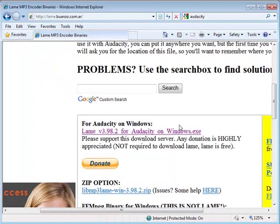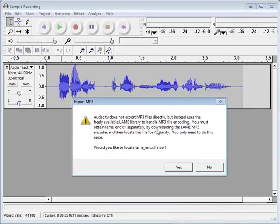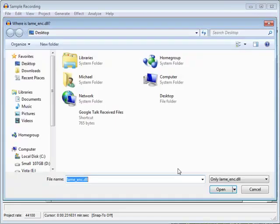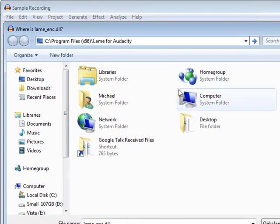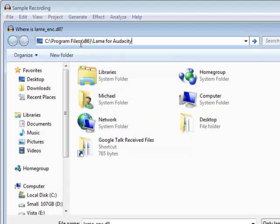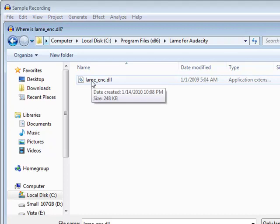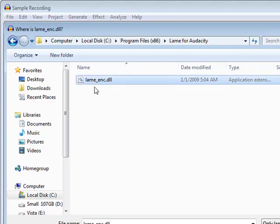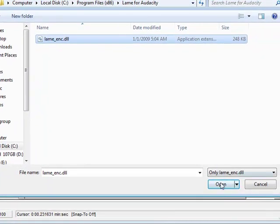In my case I used the default location, which I'll show you in a moment. Would you like to locate the LAME DLL now? Yes. And the default location for a Windows 7 computer is actually the program files x86, and then it's in a folder for LAME for Audacity. So I'm going to go into that folder, and if you've gone to the right location you should see the file in there, the .dll, and then click open.